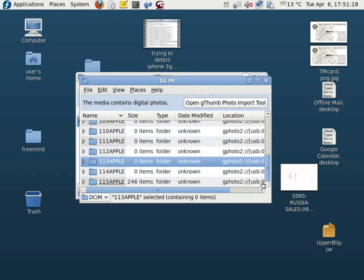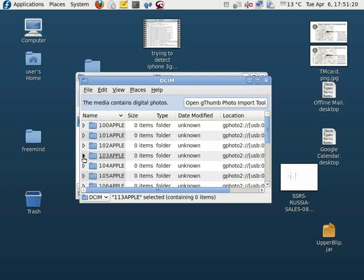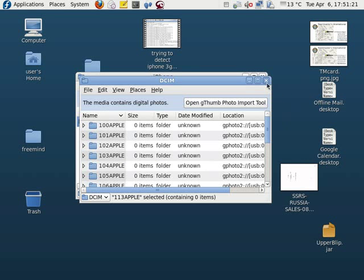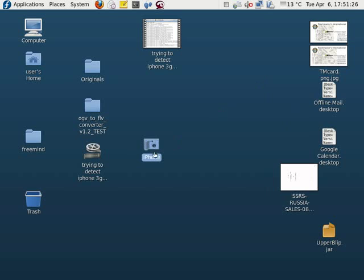This one, okay, that one has 246. I don't know why all these empty folders are there, but it's only pulling up pictures. Why?